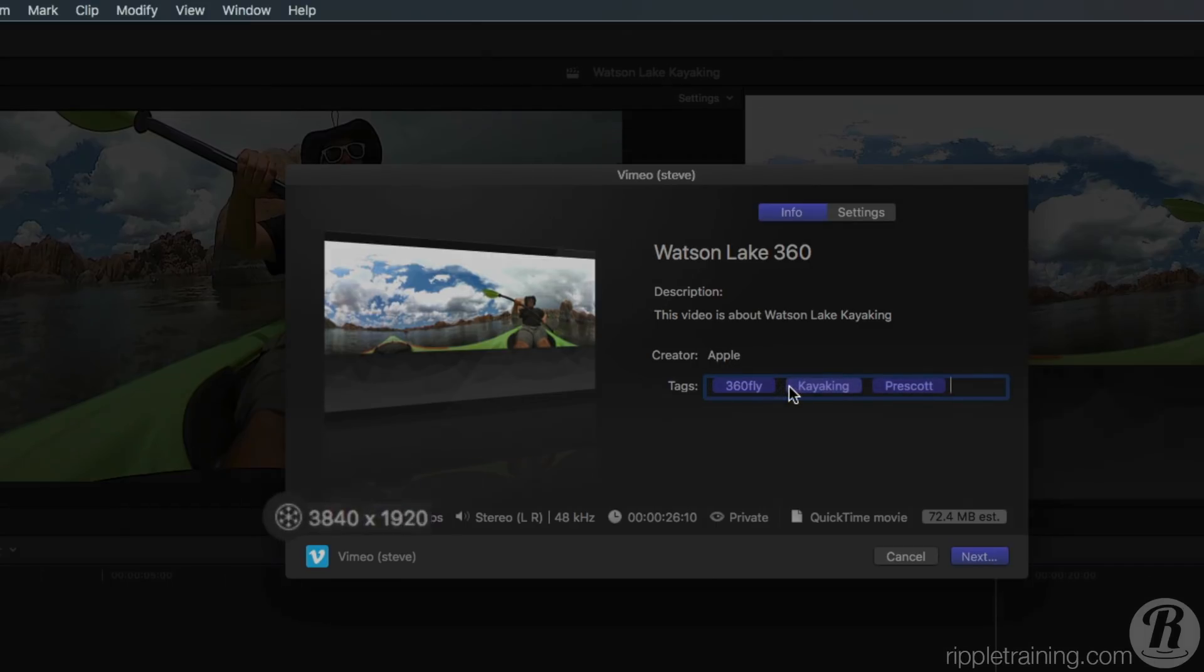In the lower left of the window, the icon tells us that we're about to export a 360 movie along with a 2x1 output resolution of 4K.